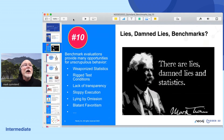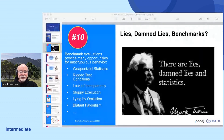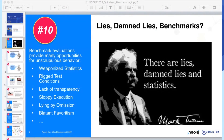Tip number 10: to paraphrase Mark Twain, there are lies, damn lies, and benchmarks. Benchmarks are really a special form of statistics — they can be a wonderful tool for evaluating hardware and software, but they can also be used for ill and be compromised by bad actors, either intentionally or not. This includes weaponizing statistics, rigged test conditions, lack of transparency, sloppy execution, lying by omission, and sometimes blatant favoritism. I have seen all of these in one form or another.